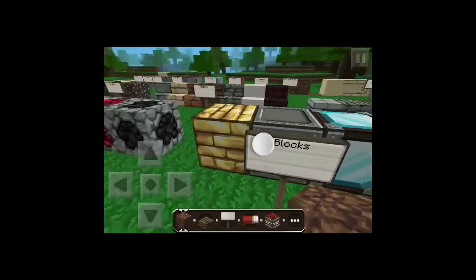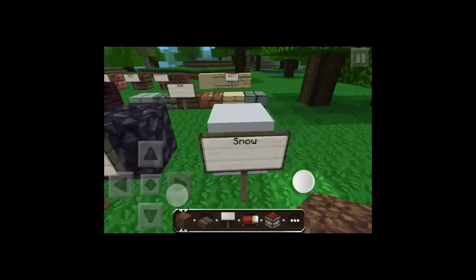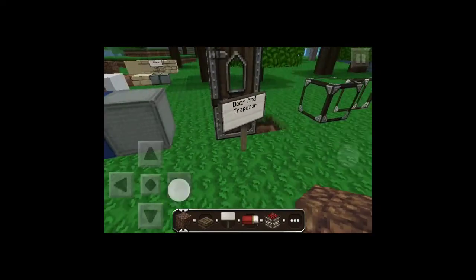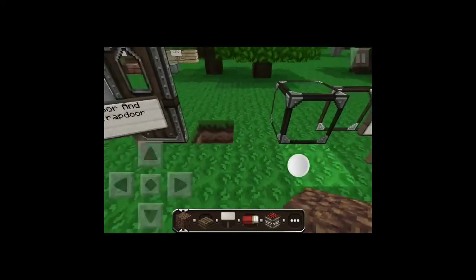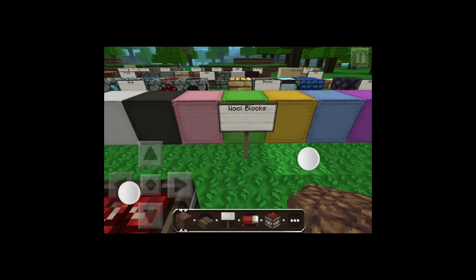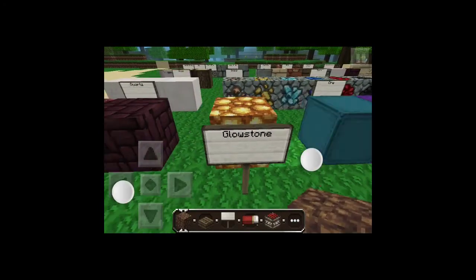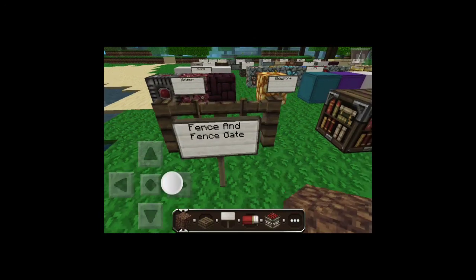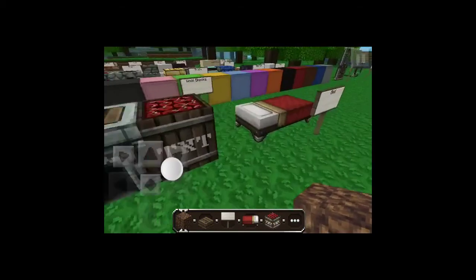And these are the blocks — gold, iron. I love the diamond and the lapis. This is obsidian and snow. Now the wall is really, really well done. And this is door and glass, pane and block. Trapdoors in there. These are all the wall blocks, they are really well made. That's glowstone. The nether reactor stuff. That's the fence and fence gate. And these are all the essential stuff. And there's your bed.